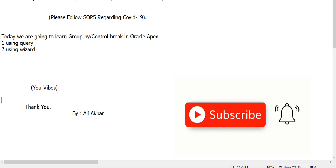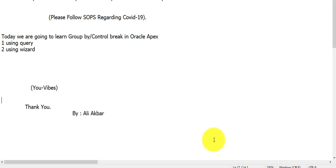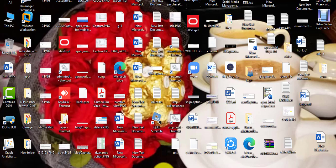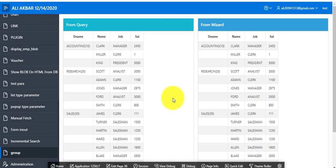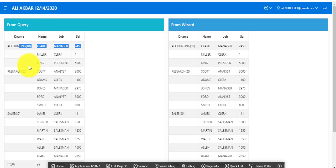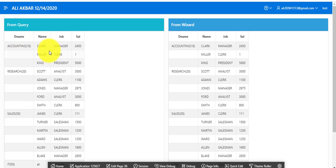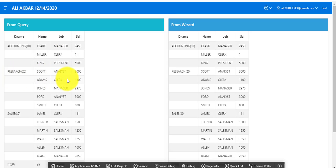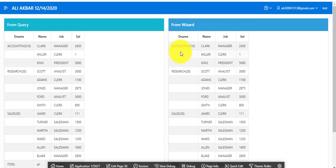So guys, first of all I will demonstrate to you what we will do. Here you can see this is a group. On the left side from query is a wizard department name and their child records. This is accounting with their child records, research with their child records. On the right side you can see from wizard, same result.